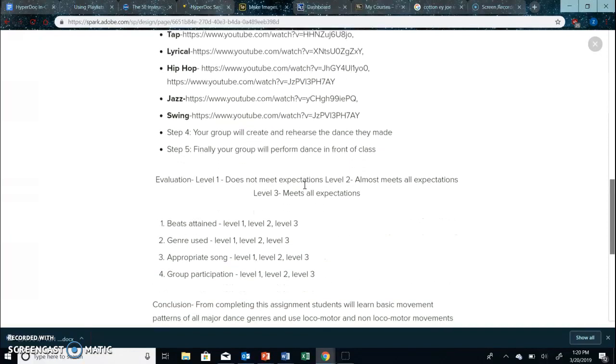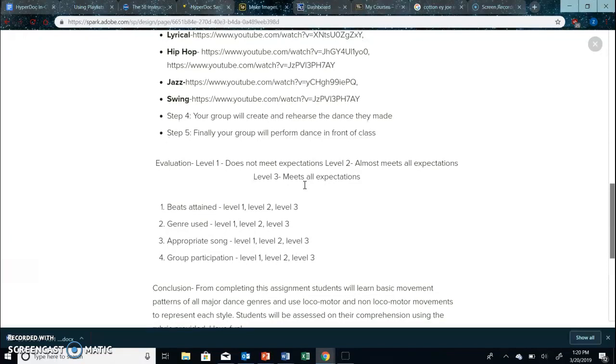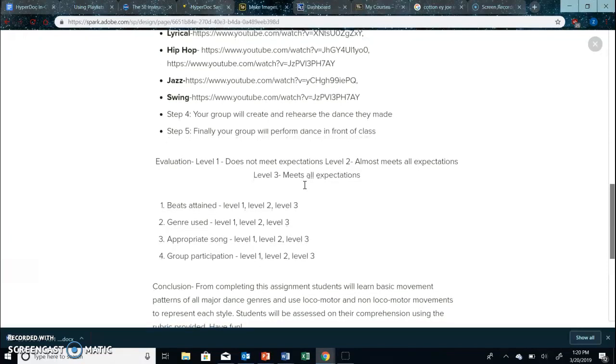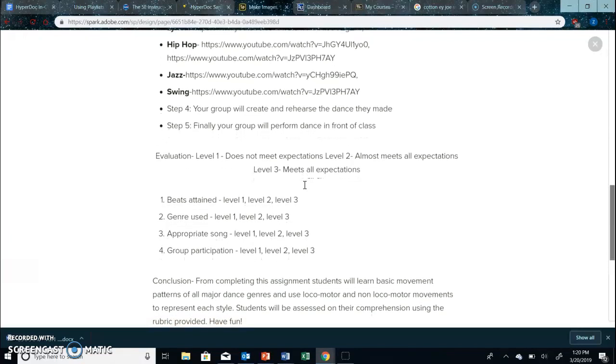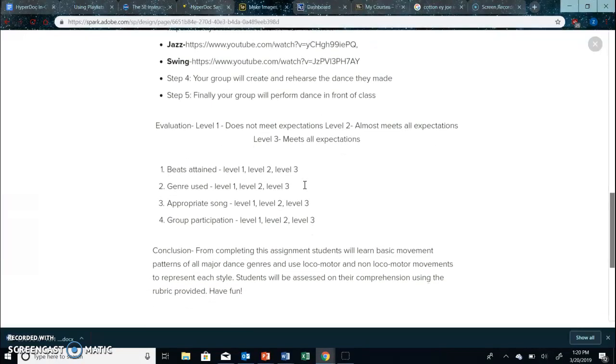And then they're going to practice these dances for the remainder of the time and then present in front of the class. So this way they're all sharing their genres of dance and they can all learn from each other.